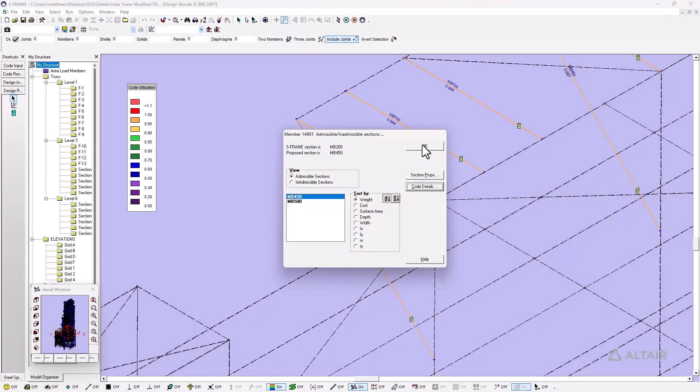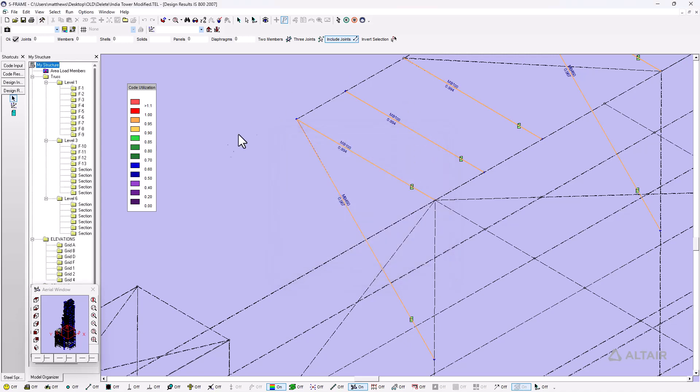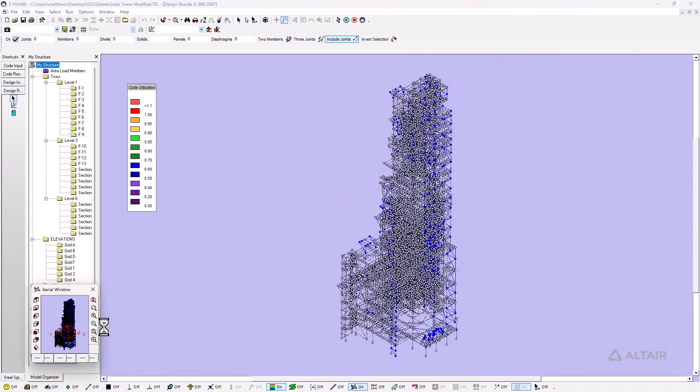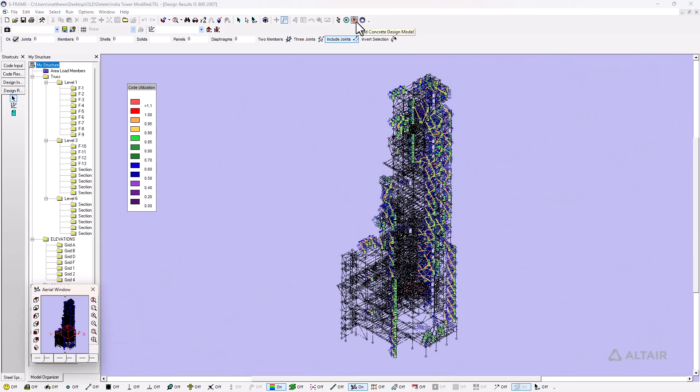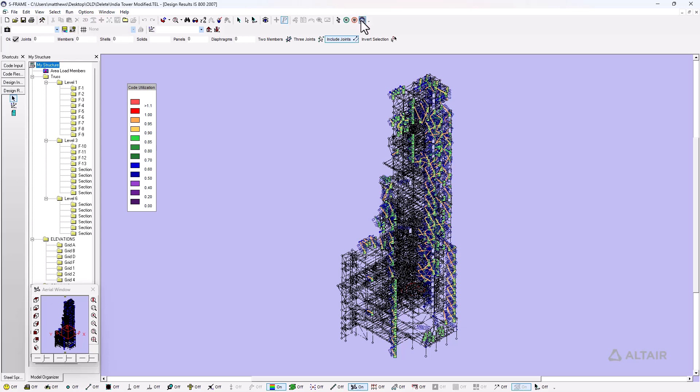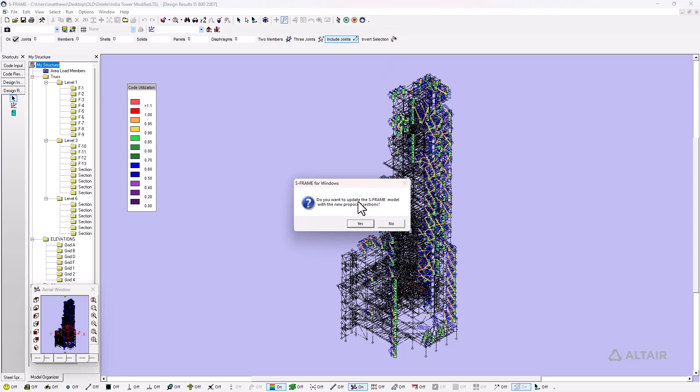Now this particular member happened to work for a variety of locations in our model. Once I'm done updating my structure with these design sections, I can go back into S-frame and update my analysis model with these sections. Because obviously there's been modifications to the stiffness and the mass of our structure when we change these sections, and we need to account for that. That process can be automated - we have a reanalyze process which allows you to reanalyze and code check again and validate that everything is still meeting the design code requirements. Or we can do that manually by going back into build analysis model, and it'll ask us if we want to update the S-frame model with the new proposed section. We can save a new file with a new name so we don't overwrite the original.